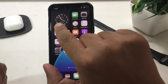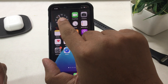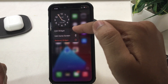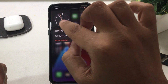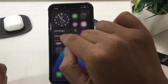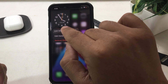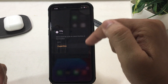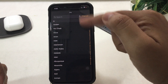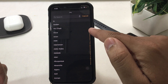Step 1: Press and hold on the clock widget. A pop-up will give you three options: Edit Widget, Edit Home Screen, and Remove Widget. Tap on Edit Widget. Now tap on the city name, and from here you can adjust the city you would like to see on the clock widget.